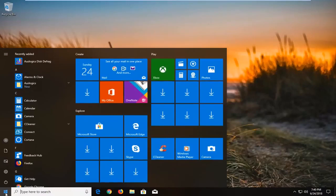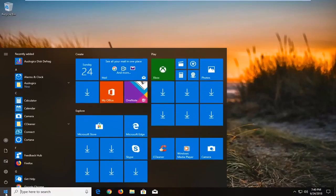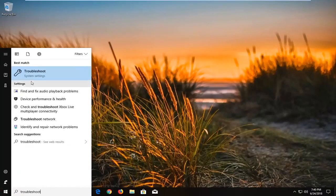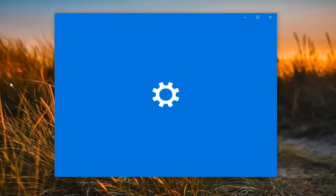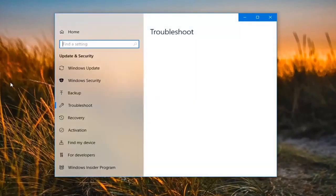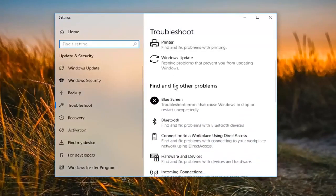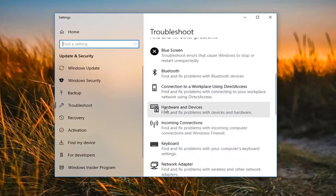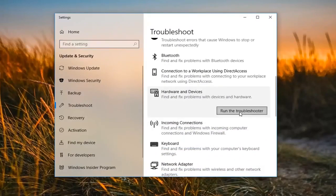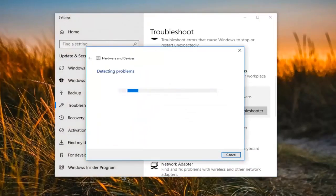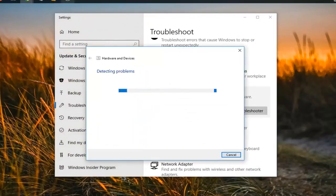We're going to begin by opening up the Start Menu, just by left clicking on the Start button one time. You want to proceed to type in 'troubleshoot.' The best match should come back with Troubleshoot right above System Settings — you want to left click on that one time. Now it says 'Get up and running.' Scroll down until you get to 'Find and fix other problems,' go to where it says 'Hardware and Devices' to find and fix problems with devices and hardware, and then left click on 'Run the troubleshooter.' This will take a moment to run so please be patient.